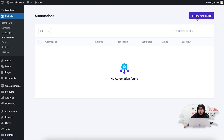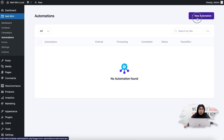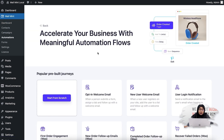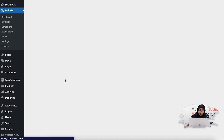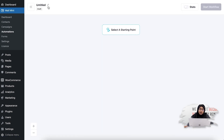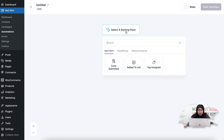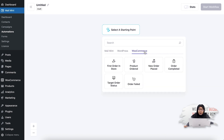Once you go there, you have to click on New Automation, then click Start from Scratch, and then you can give it a title. Select the starting point, then click on the WooCommerce tab, and you'll see the Target Order Status trigger.